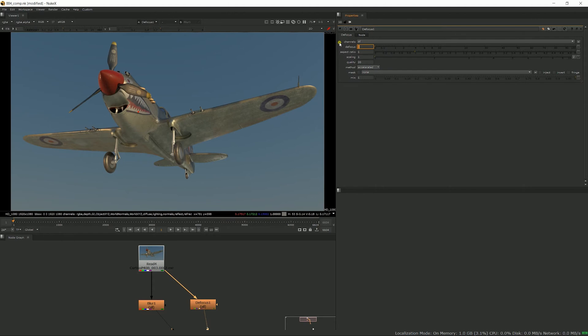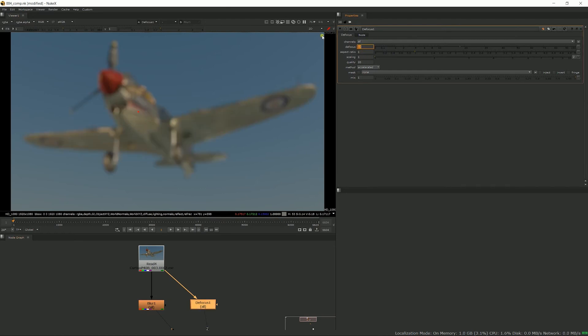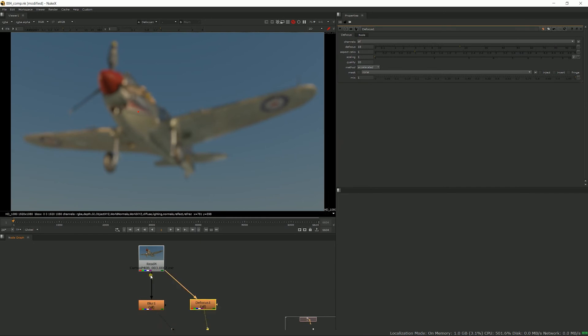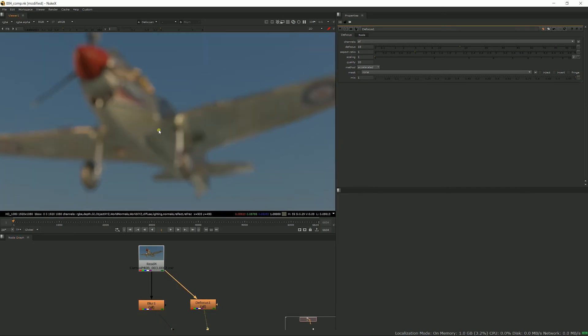It's slower to run than the blur, but it looks a lot better. Okay, so if we just enter a value of 18 in both our blur and the defocus, you can see a lot more is going on with the defocus here. And just like with a real lens, brighter areas are more visible and they become circles.